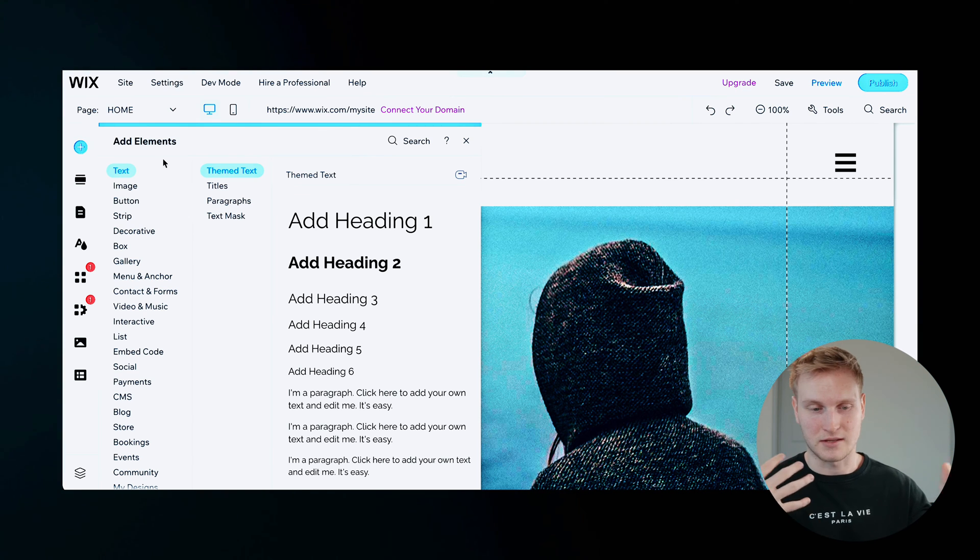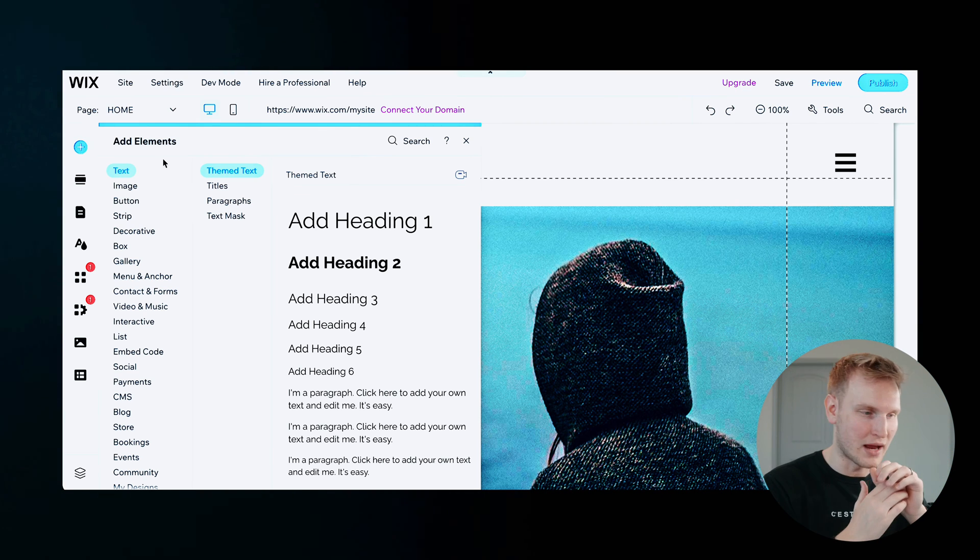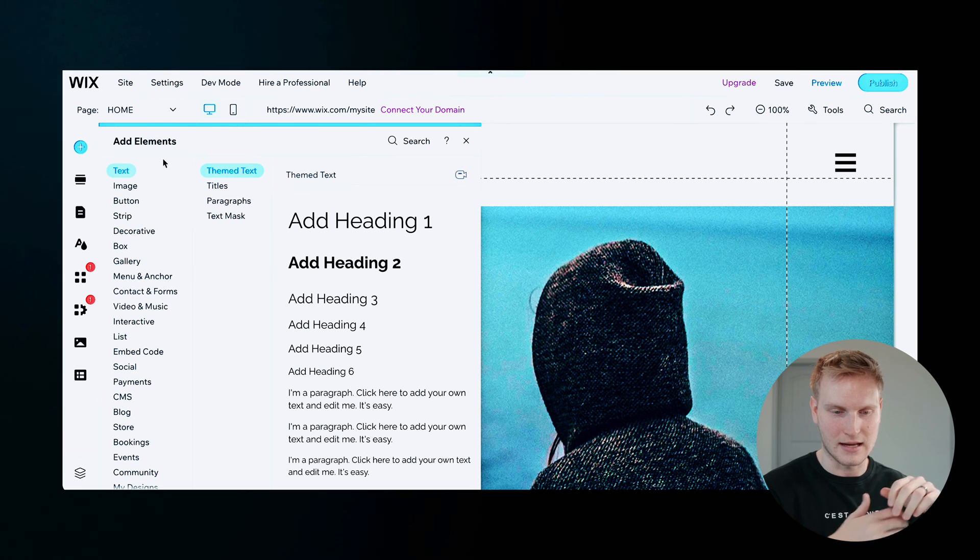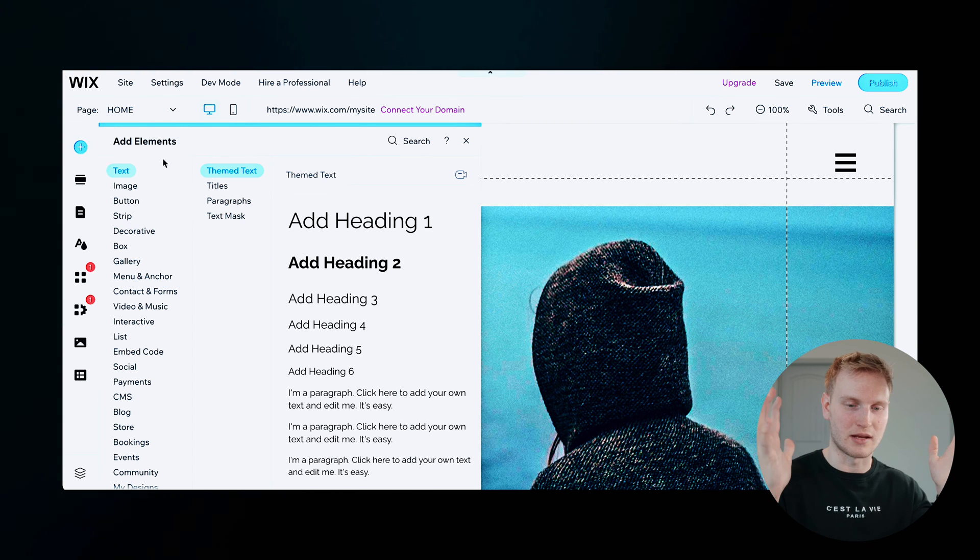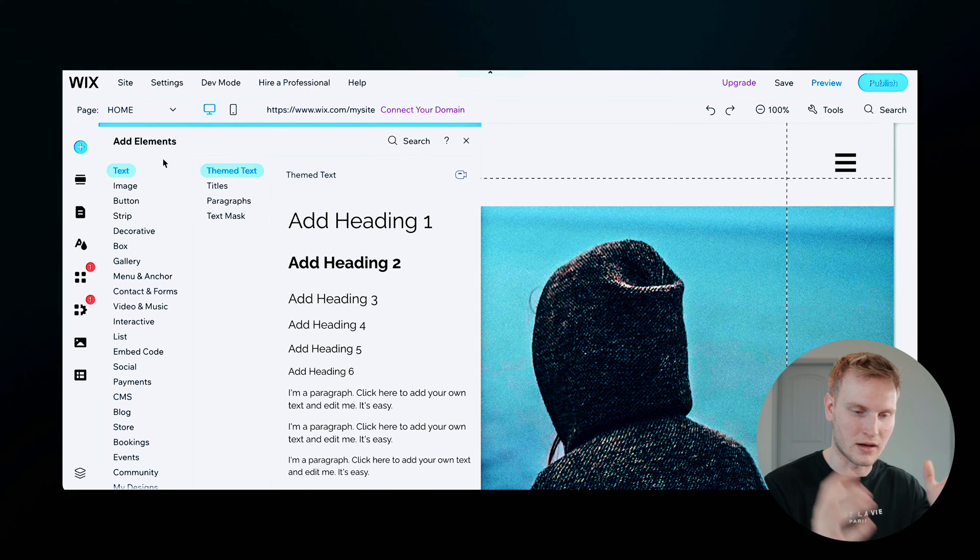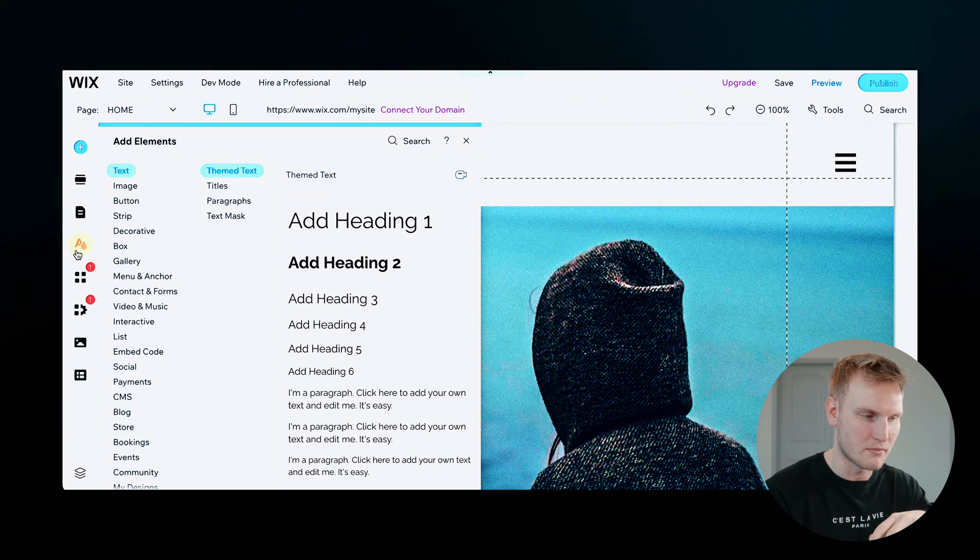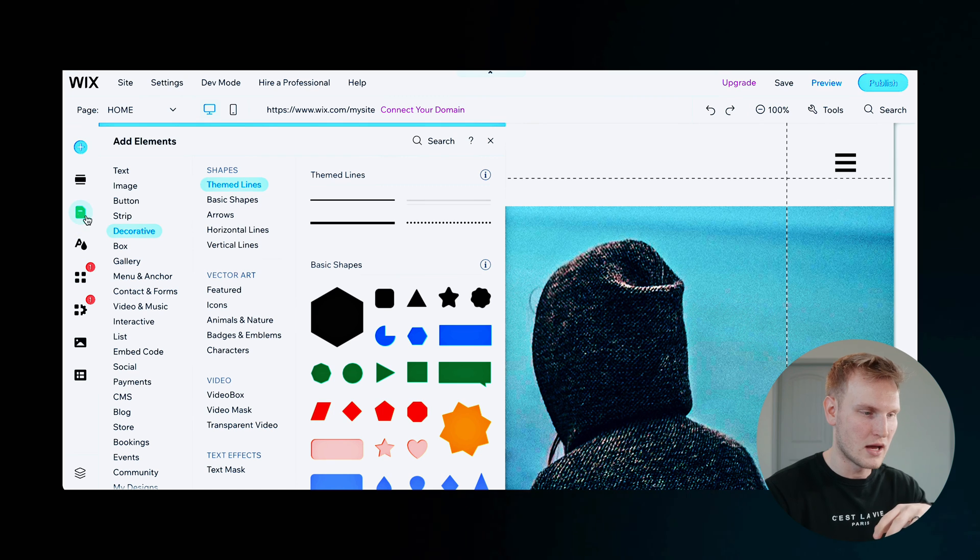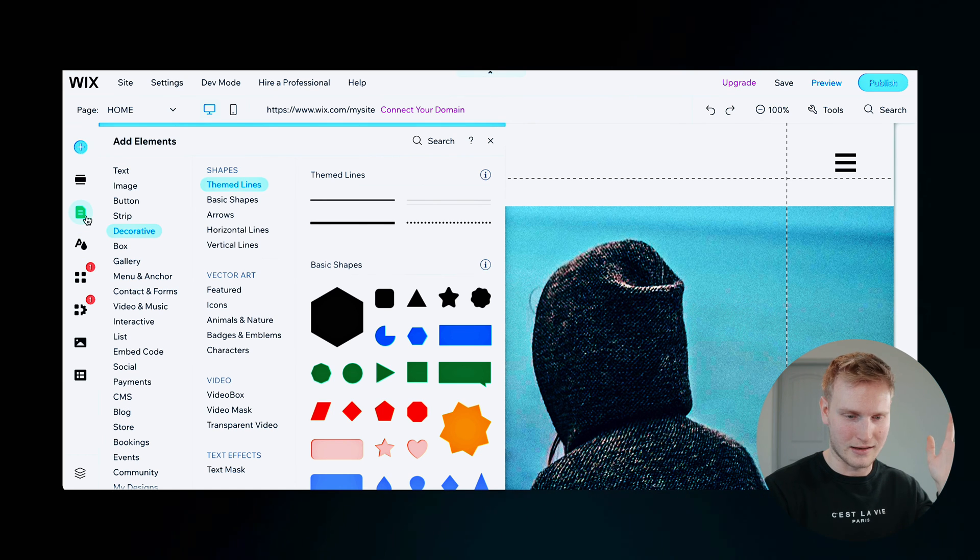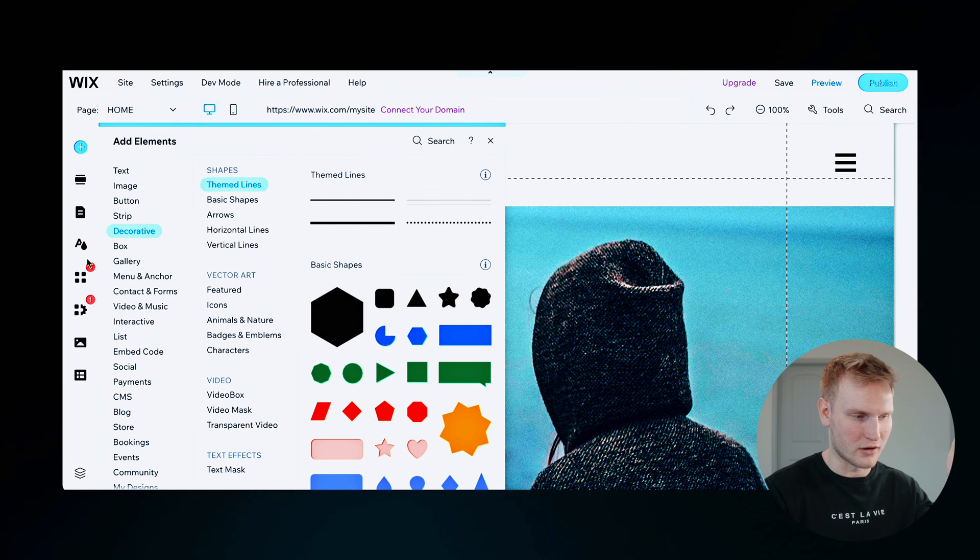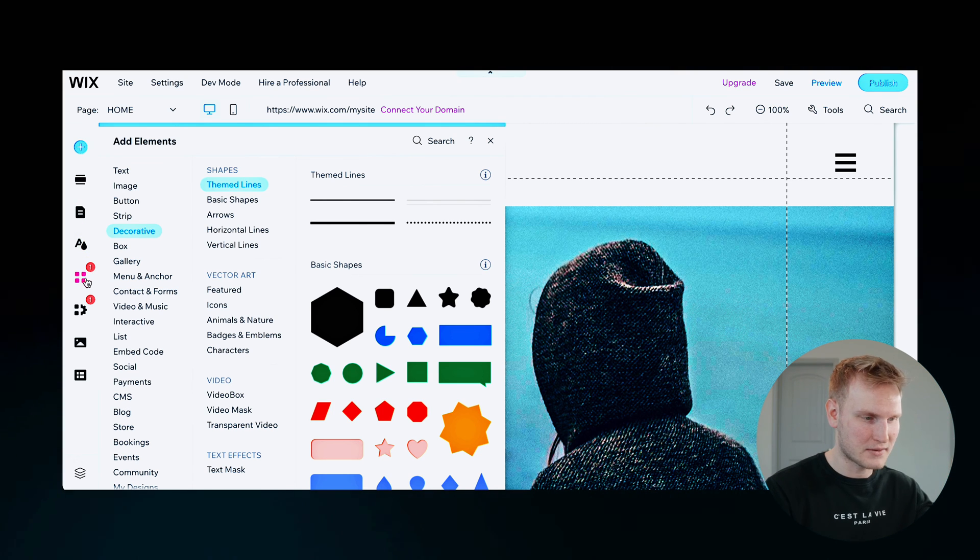You can add section, add pages and menu, site design where you can change the color, theme, background, app market where you can add apps.